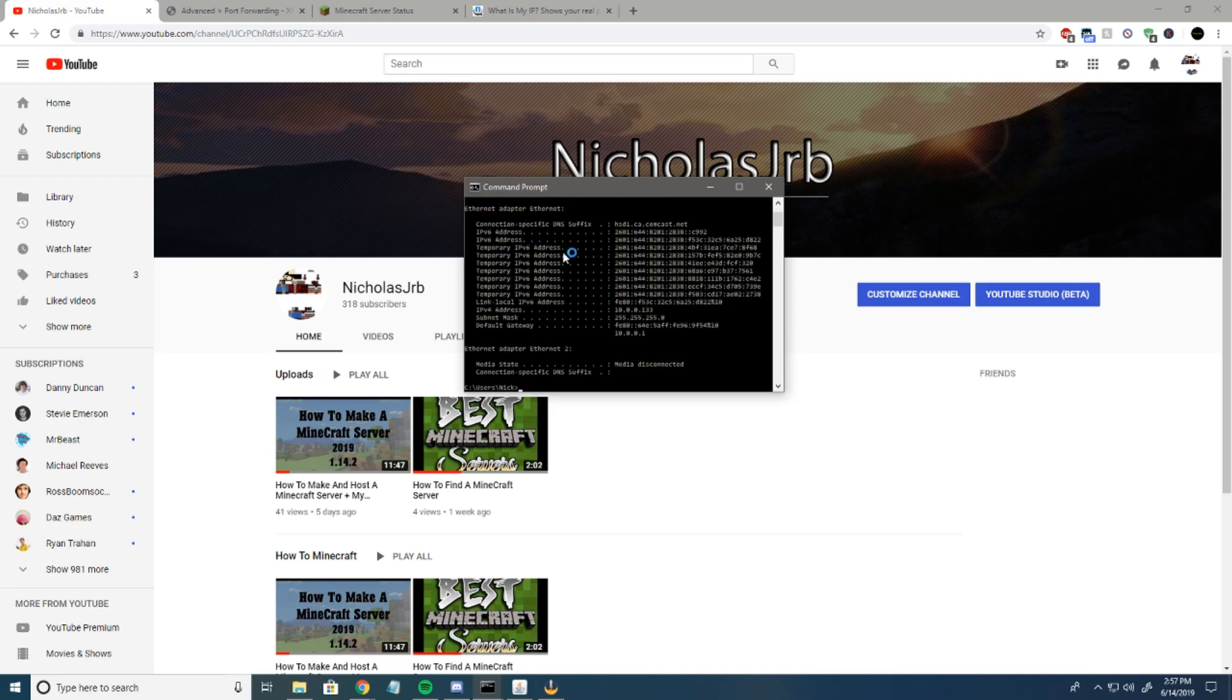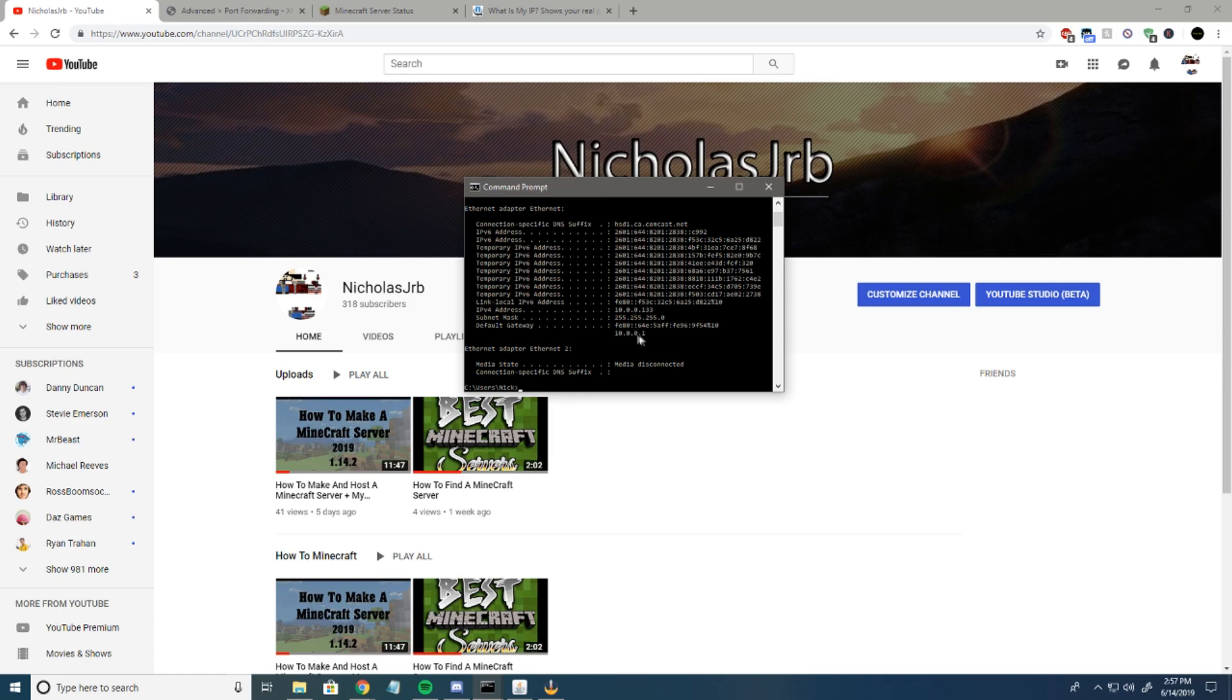Once you type that in, copy down your IPv4 and your default gateway - the shorter number, not the really long one up top, just the number right below it. My default gateway is 10.0.0.1. Yours will probably be like 192.168.0.1 or something like that.